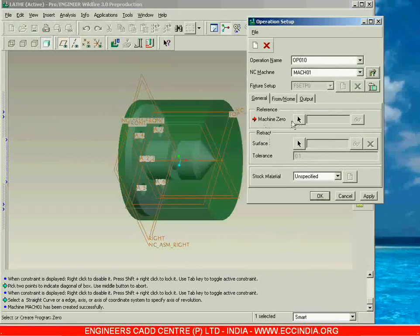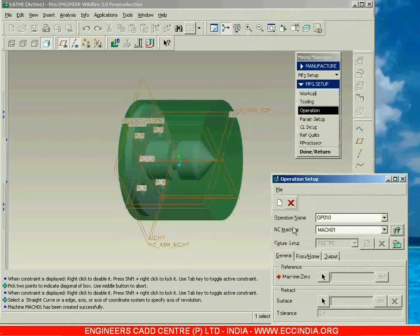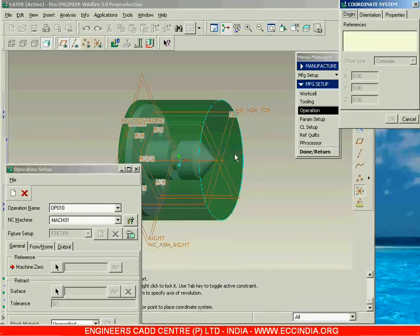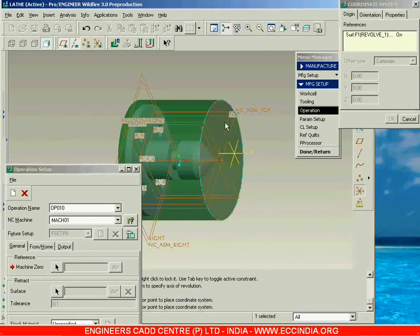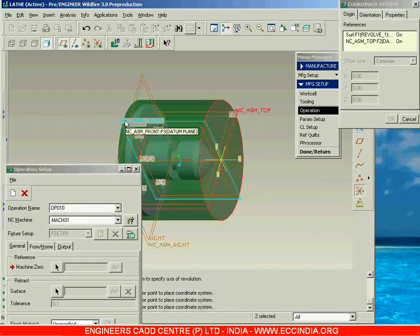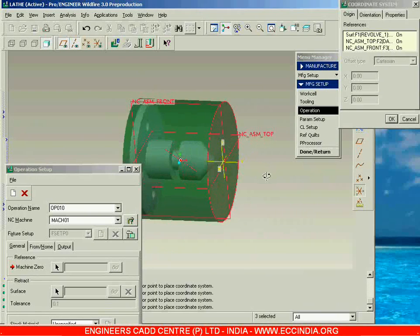Next we have to go with Machine Zero, which means we have to select a coordinate system. Right now there is no coordinate system, and I want to place it on the right side surface. So before going to Machine Zero, let me prepare a coordinate system using the datum features toolbar. I am placing the coordinate system using the right plane, then Control-selecting NC Assembly top plane and NC Assembly front. At the intersection of these three references, we get a coordinate system exactly on the right side surface of the workpiece.